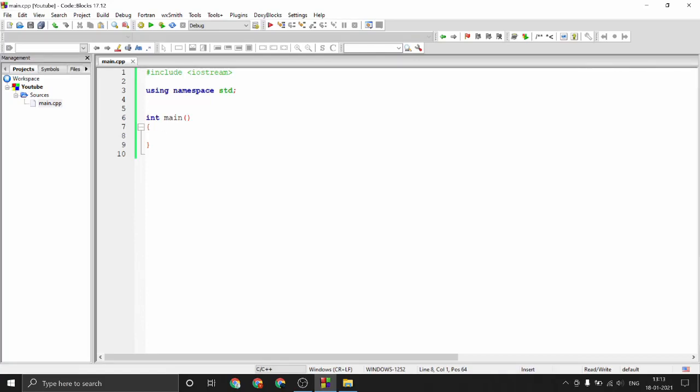Hey guys, welcome to Programming Knowledge. In this video we will be looking at templates in C++. Templates are a way to define generic functions or classes in C++.